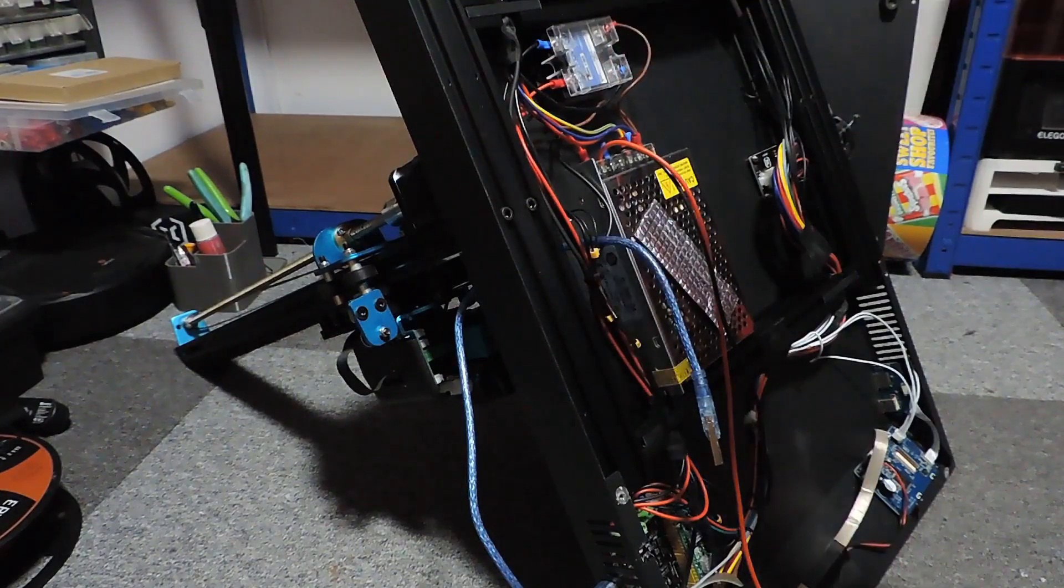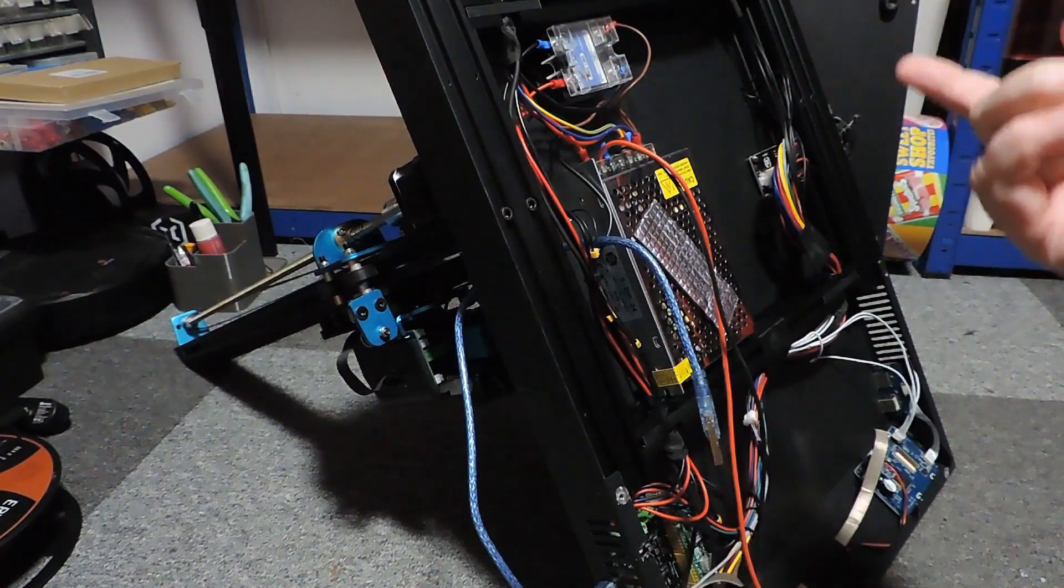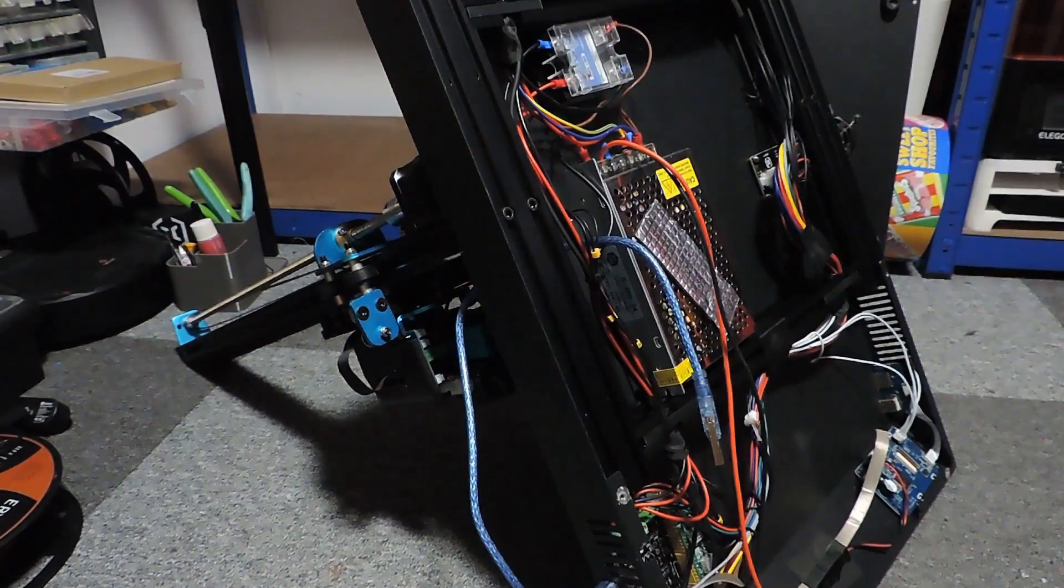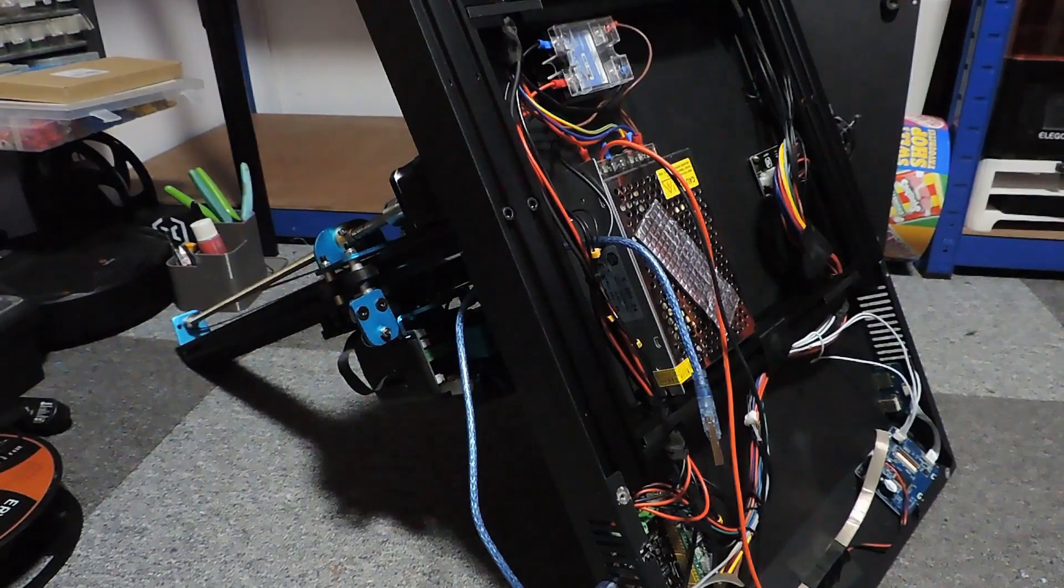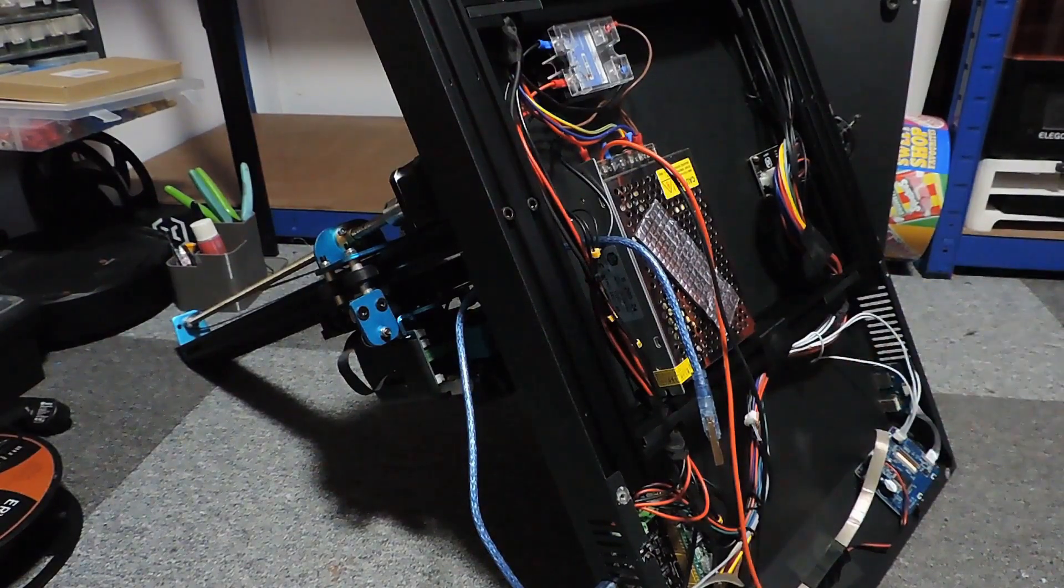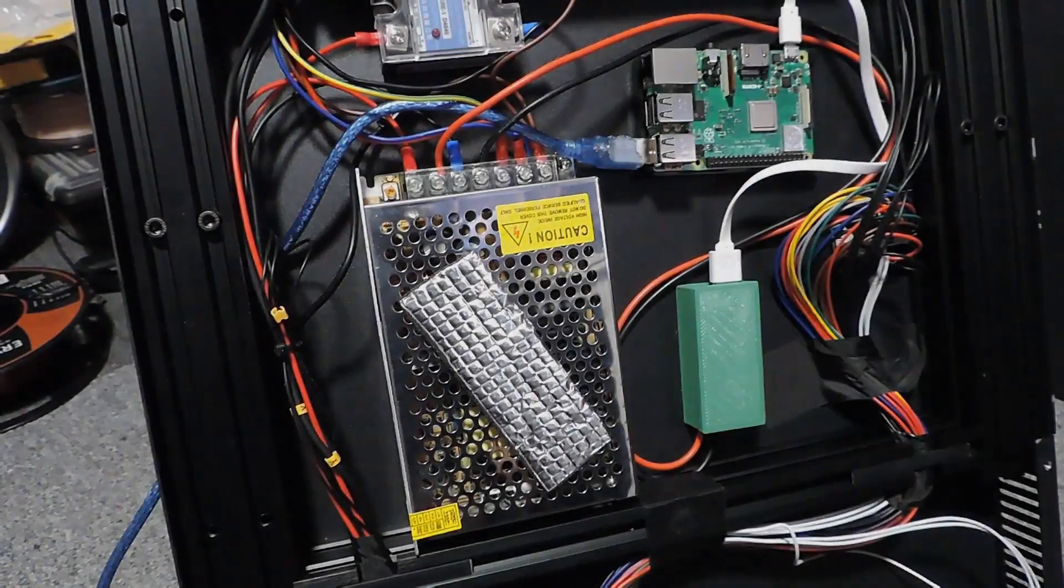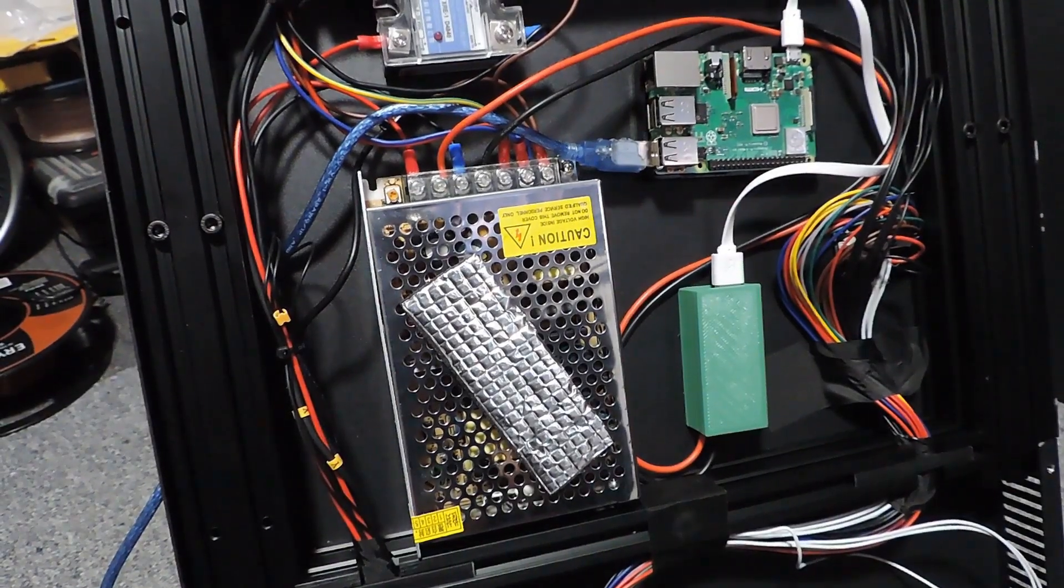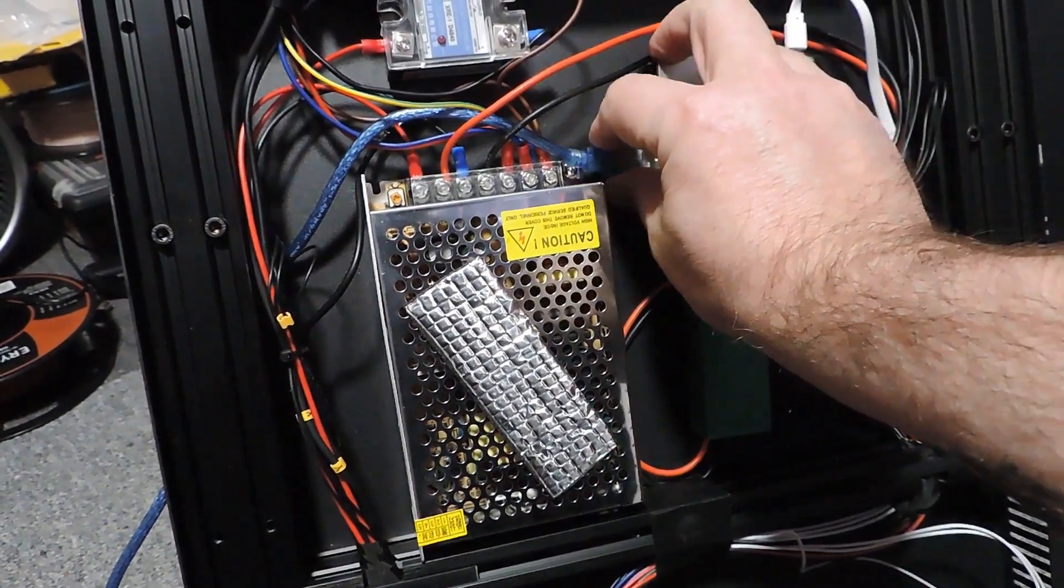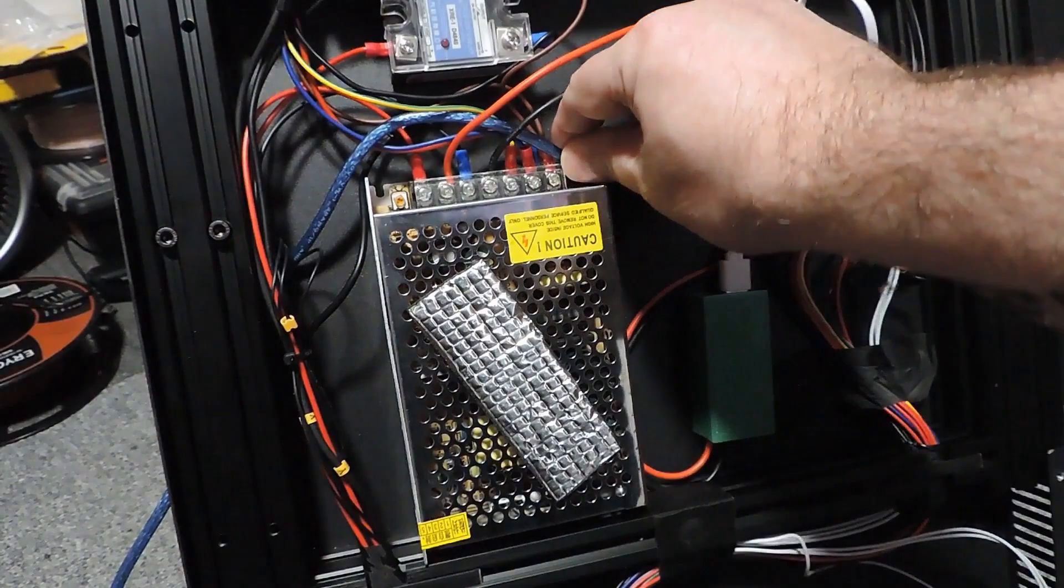So what I'll do now, I'm just going to push it all back in, turn it round, turn it on, just so I can show you that it works without using the soldering iron. Okay, so I'll be back.